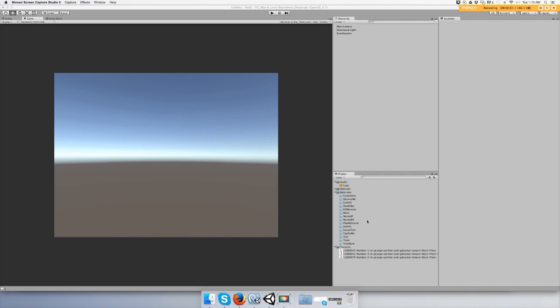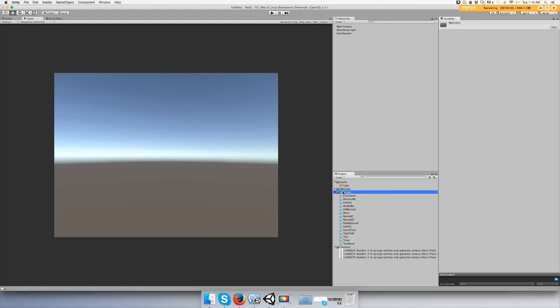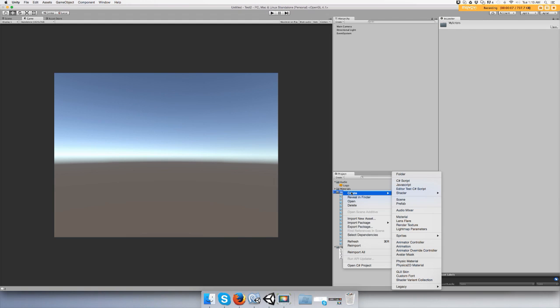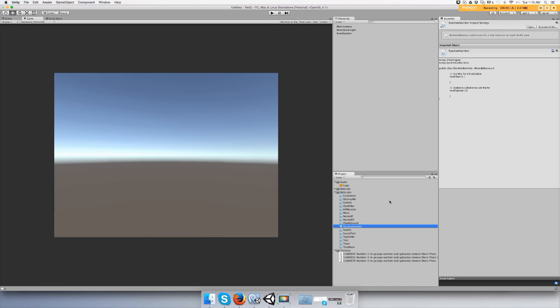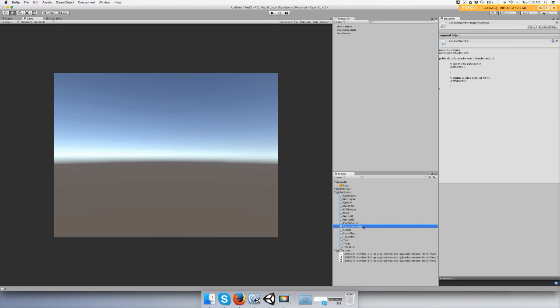Hey guys, in this video I'm gonna show you how to make a random number. Let's create a script and call it whatever you want. I'm gonna call it Random Number and open up MonoDevelop.